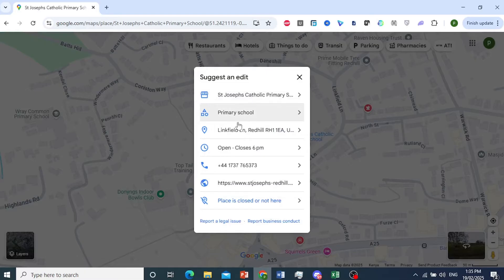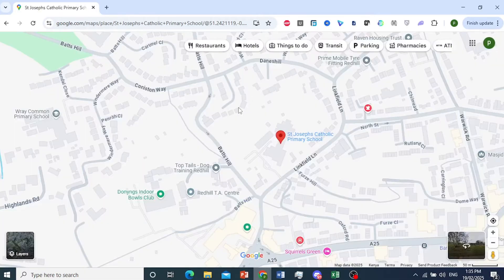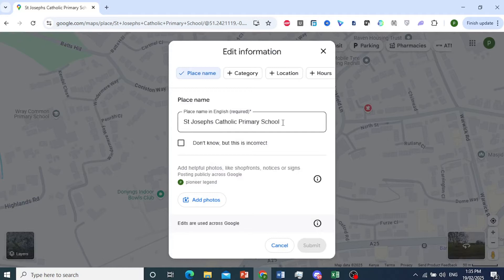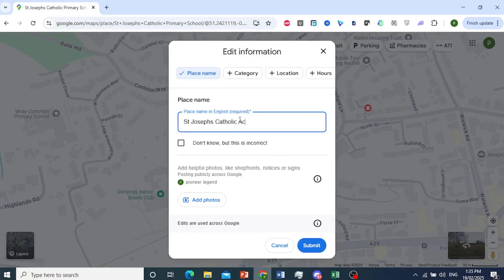Now you can go ahead and edit things right here. For example, when I edit the name — maybe it's misspelled — you can come here and do that. Or maybe it's incorrect completely or it needs updating. Let's say it's a different kind of establishment right now, or maybe the name has changed and maybe it's 'Academy.' You can go ahead and do that and suggest an edit.